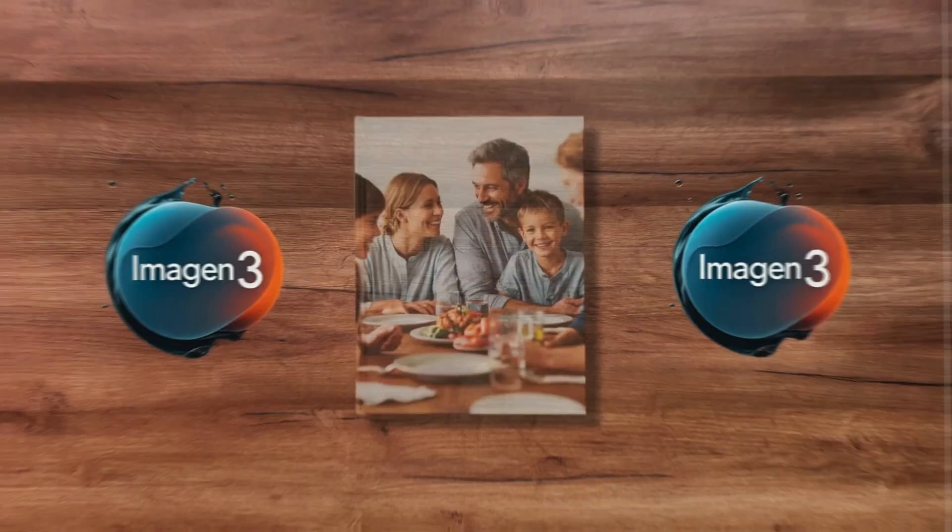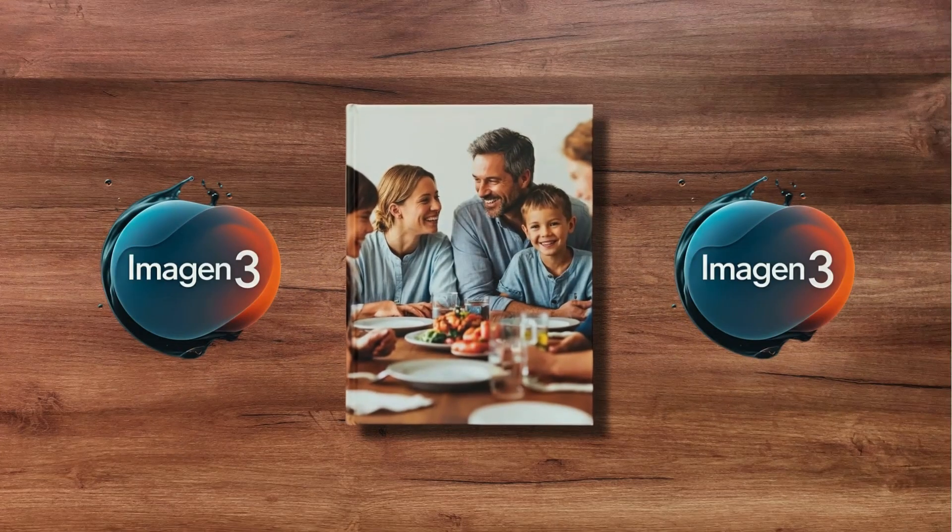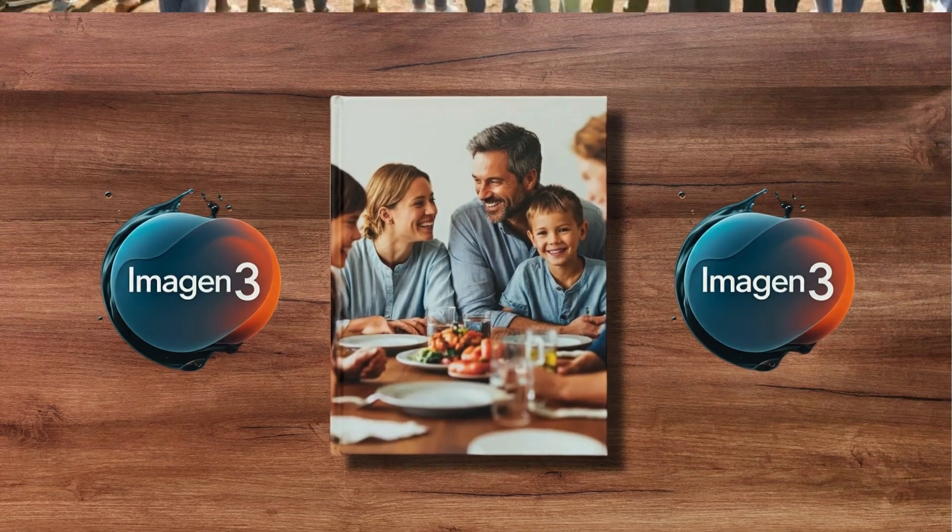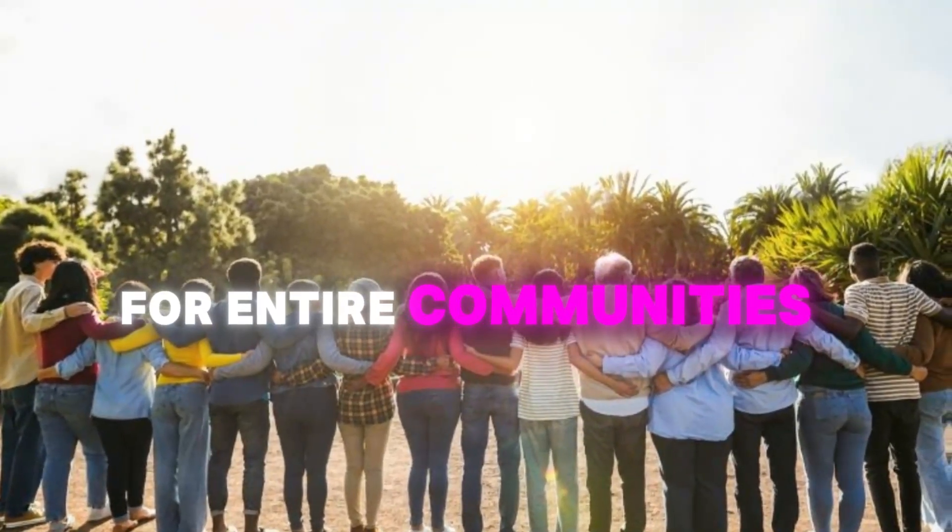It's breaking down walls and putting the power of professional-grade design into everyone's hands. Now, let's think bigger for a second. Imagen 3 isn't just about individual projects. It could be a game-changer for entire communities.